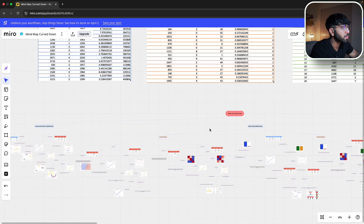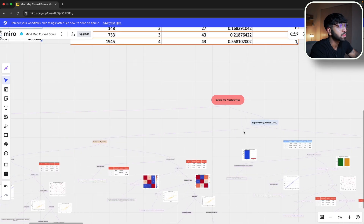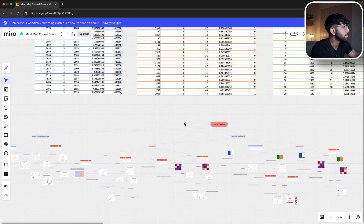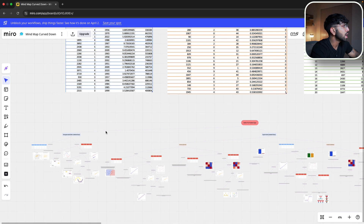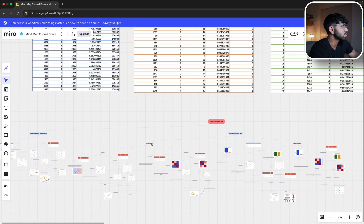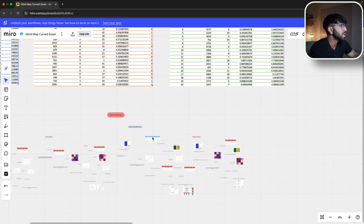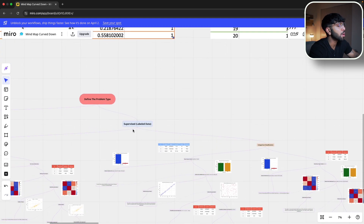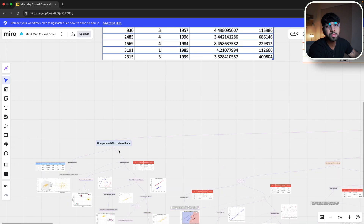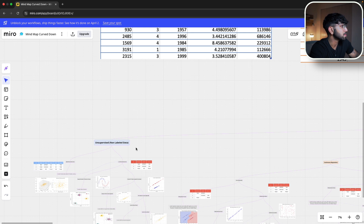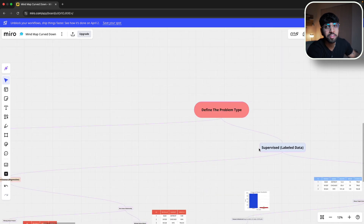Now to the cheat sheet itself. We start at the top where we define the problem — understanding if it's a supervised or unsupervised problem. Supervised means the data is labeled, meaning you have true/false values or a continuous output. For unsupervised, we don't have a label for the target variable, so we're trying to derive that through the model. We know this is supervised because we have labeled data — the price column.